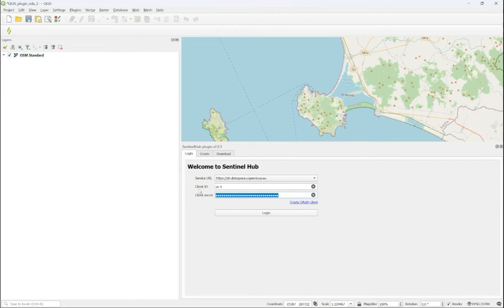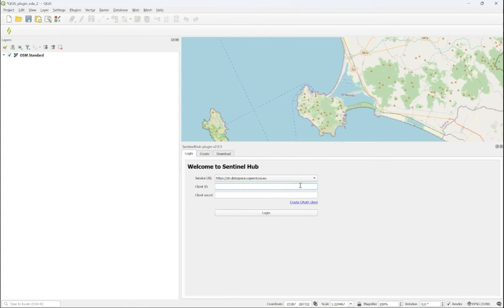you will see the login page of the plugin, which will offer you a service URL and it will ask for a client ID and a client secret.